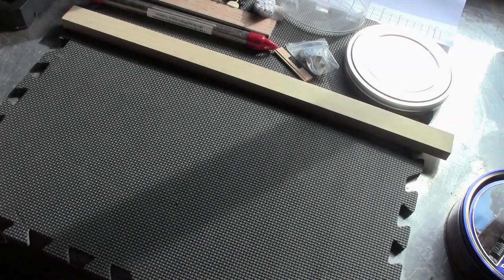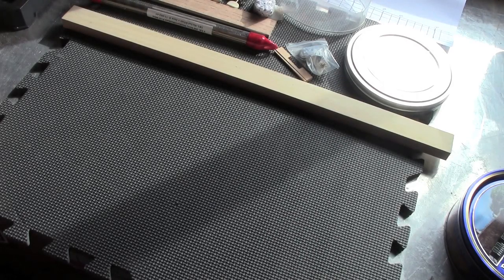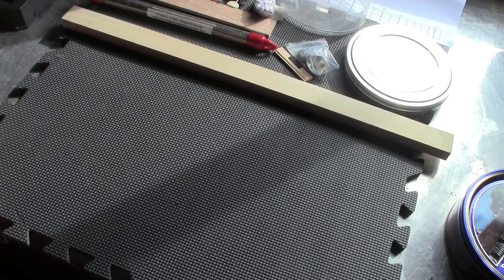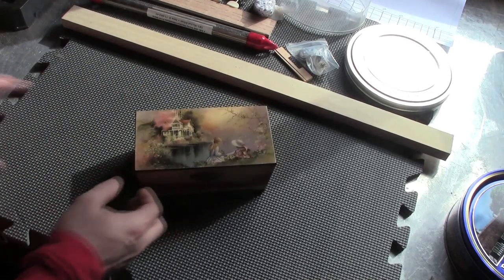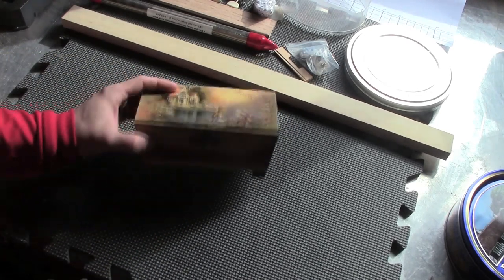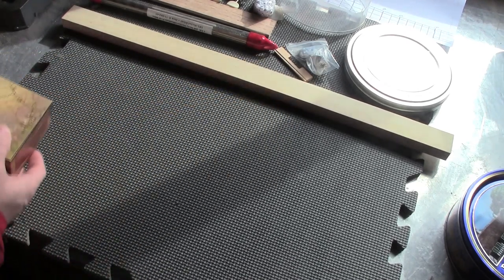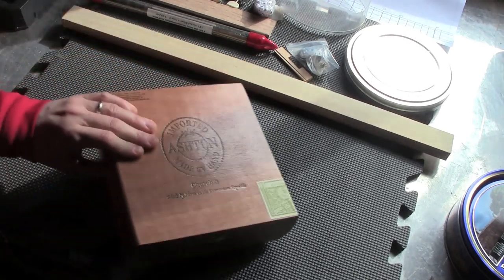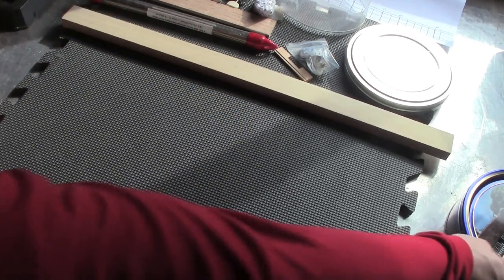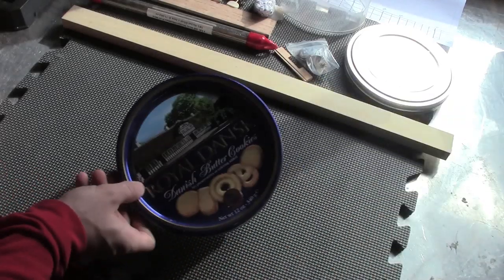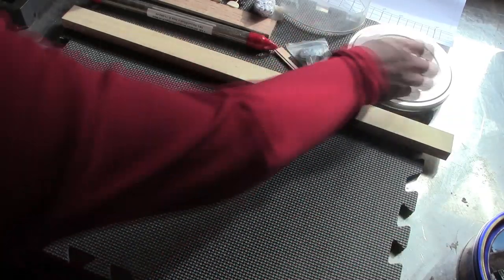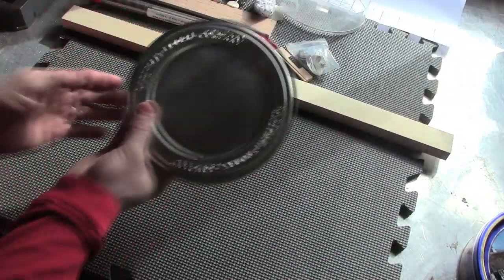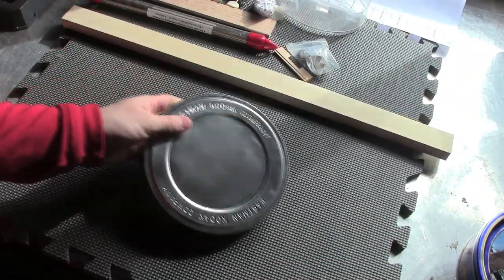Here are the parts that we'll need for our film can strummer. First we'll need some kind of a body. You could use an old wooden box, cigar box, some kind of other tin. We're going to use this little film can that I've had around.